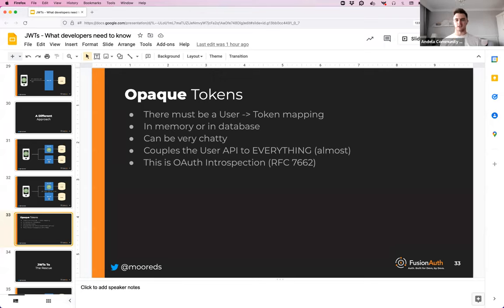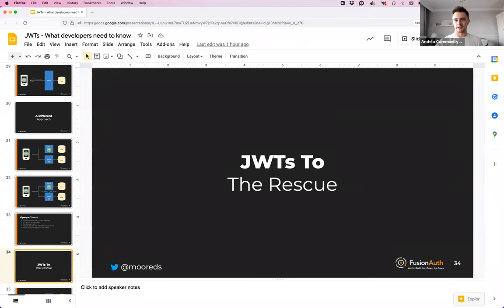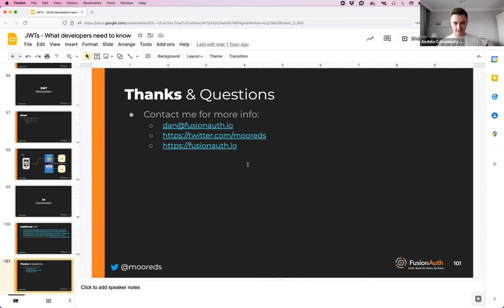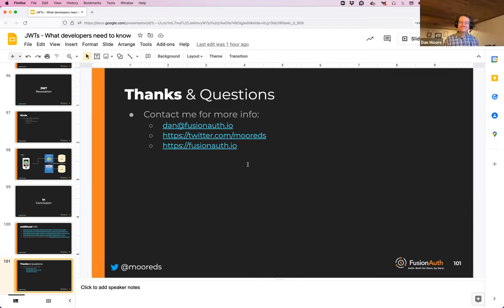That wraps up our questions. If you have more questions, send them to the community and we'll forward them to Dan, or reach him on Twitter. Thank you so much Dan, this was a really amazing talk. Thank you to every single person who joined us today. I'll share the presentation and recording in Slack later. Have an amazing day and hope to see you all at our next event. Bye everyone!